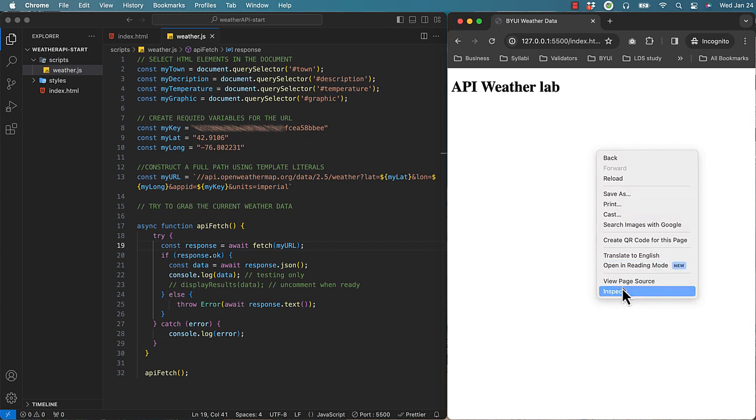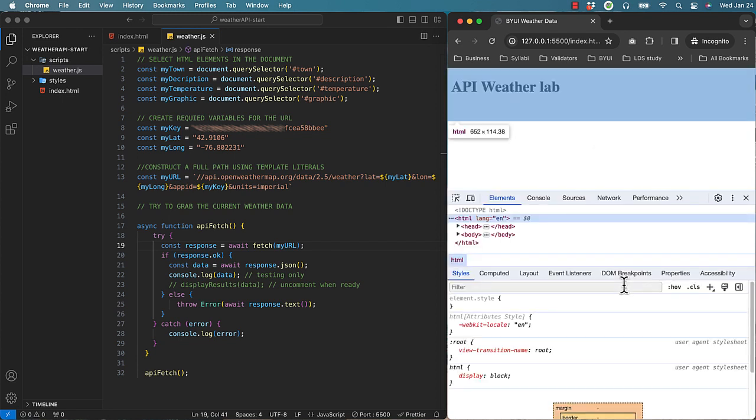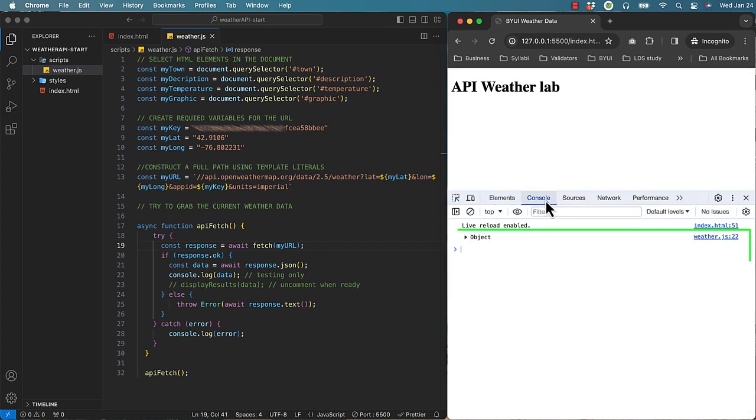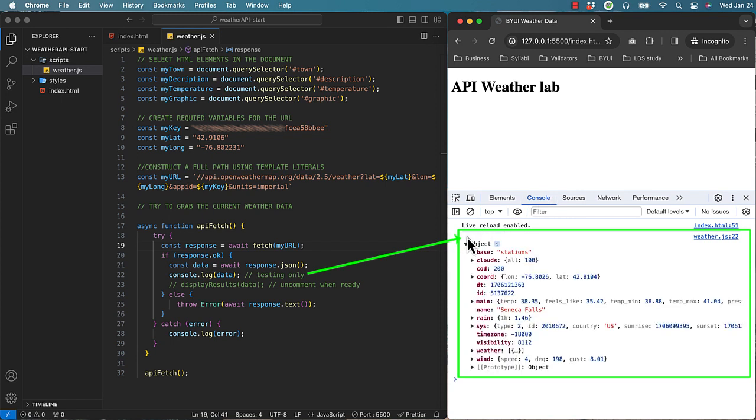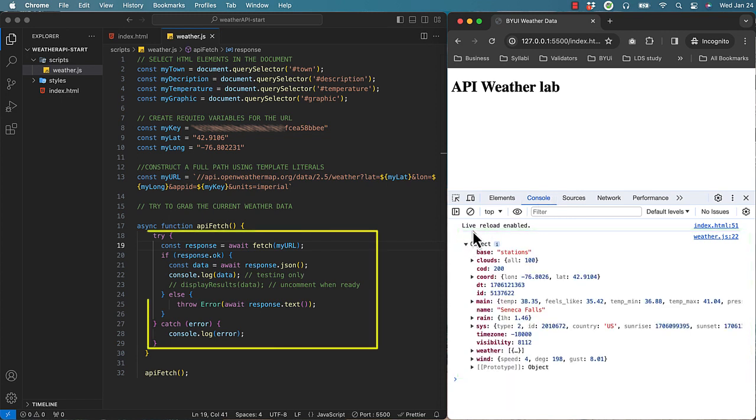If everything worked correctly, you will have a sweet piece of weather JSON data being displayed as an object. Let's pause and talk about this try block of code and throwing errors down here.